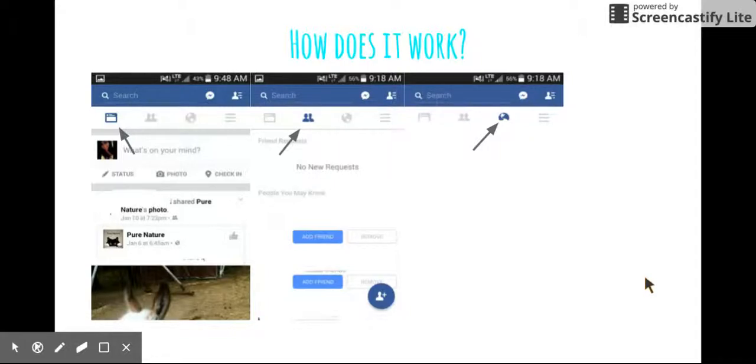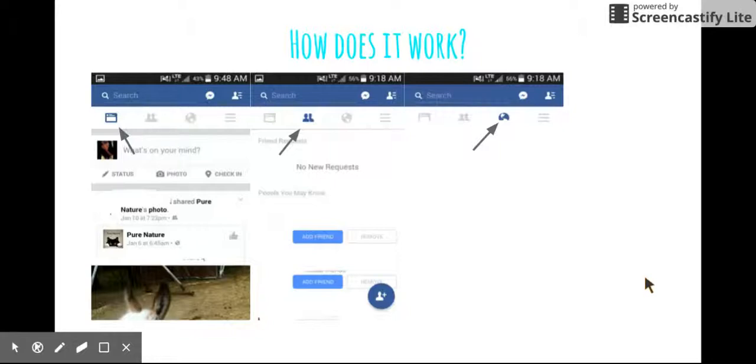And right under that is people you may know. So that's just a recommended area where they're like, you may know this person. And if not, you can just ignore it. It's nothing you really have to worry about.